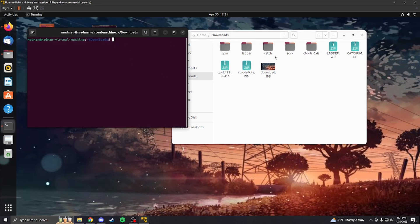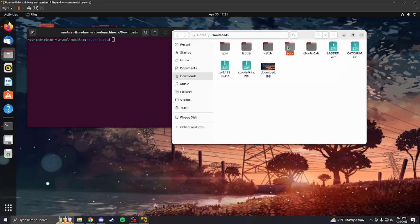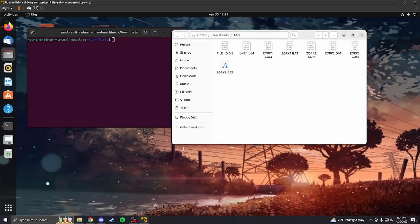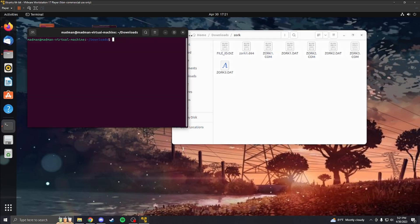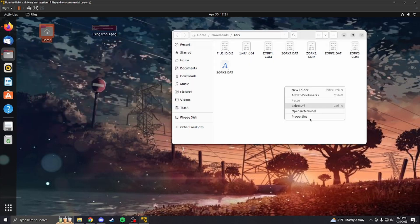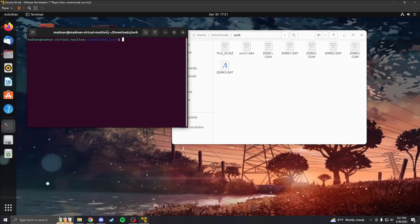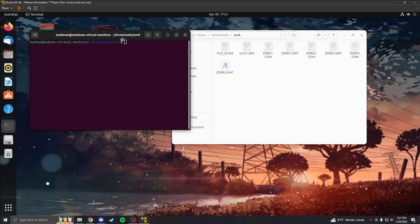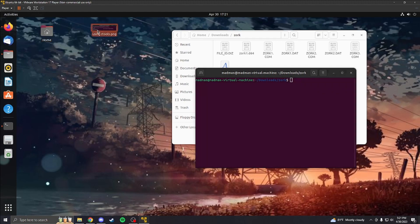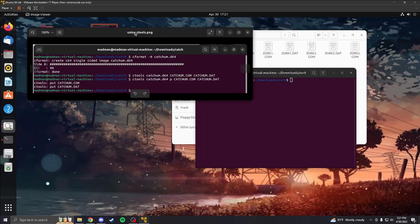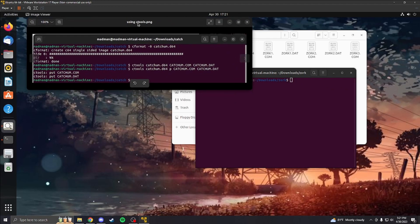And then with Zork, I'm going to use Zork for this, because that's what we were using earlier. You're going to open up the terminal inside of Zork. You're going to do Ctools. Hold on, I'm going to use this because it's a good reference for me. Cformat.